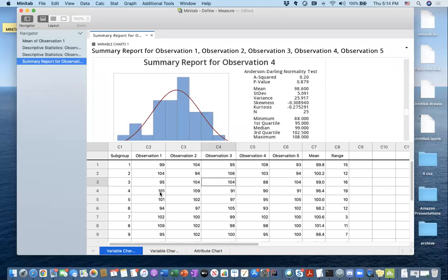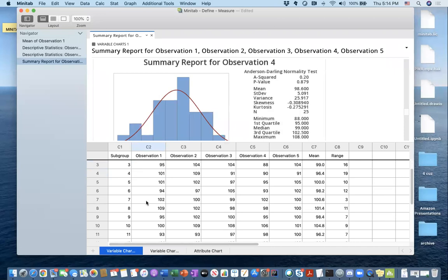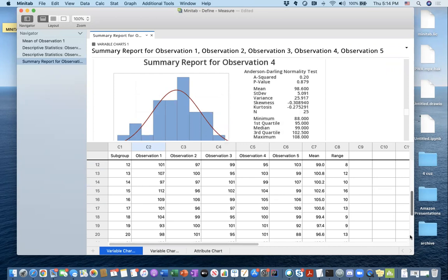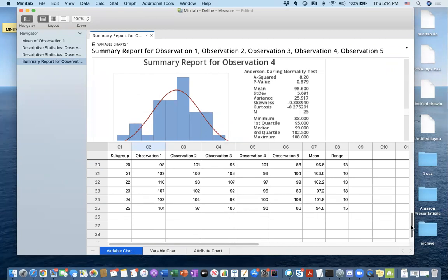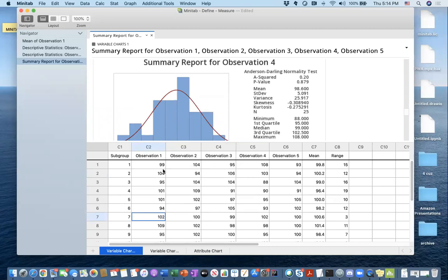How can I use it in my data? Let's assume I have 25 different samples — just to remind you what my data looks like — and for each subgroup, for example, five different observations. Let's try to see if we can do any capability analysis in Minitab.